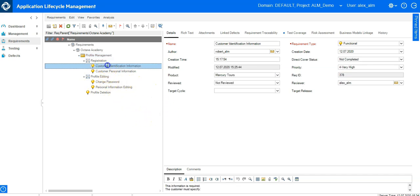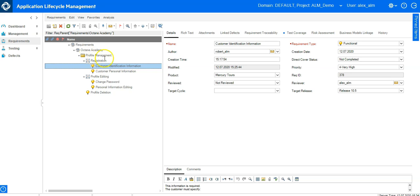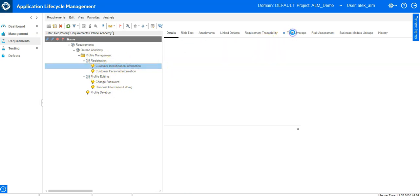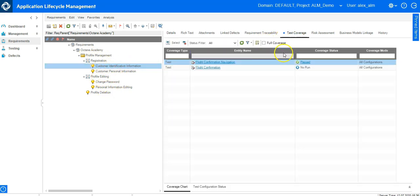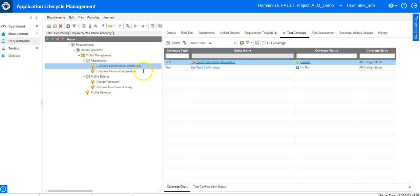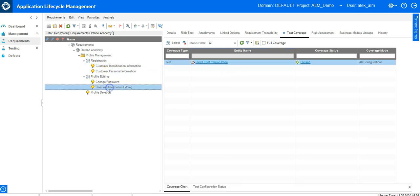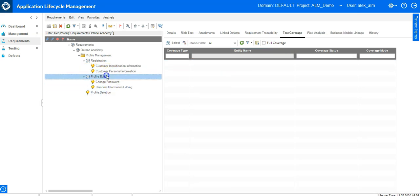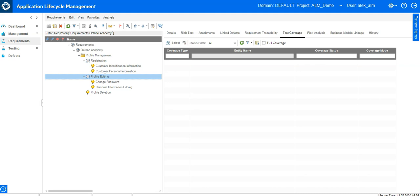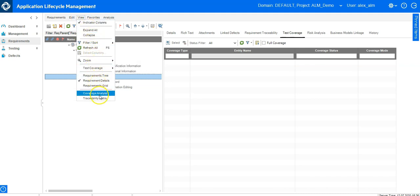I can see here a simple requirements tree where I have the test coverage tab and I can see exactly the requirements which are covered and which are not covered. Additionally, I could also change the view in the coverage analysis to see it more accurately.